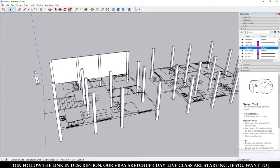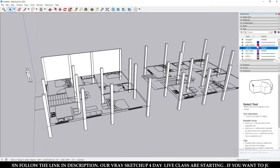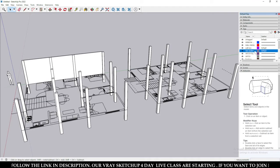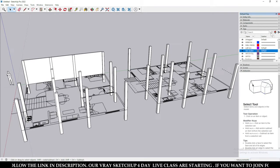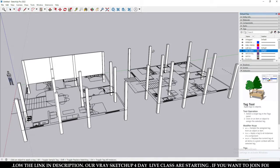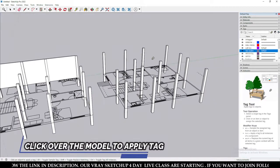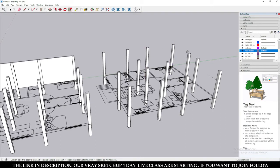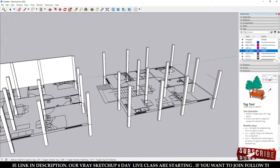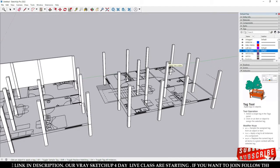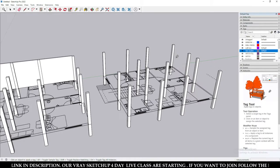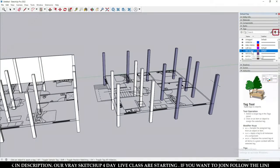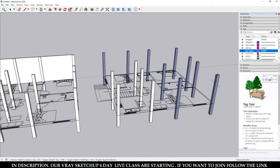If you want to apply a tag to any object, first you have to select your tag here, and then click over the object to apply the tag. To know which model is in which tag, just click over here to reveal the color of that tag. So this model is in the 'New Column' tag.